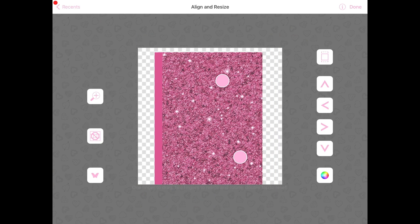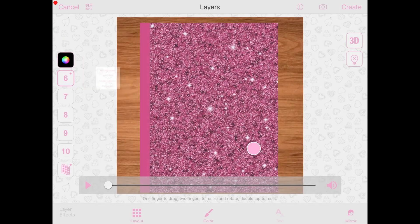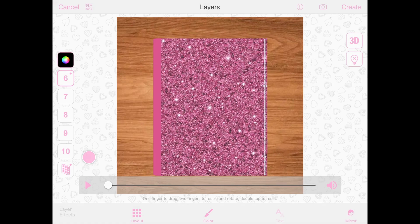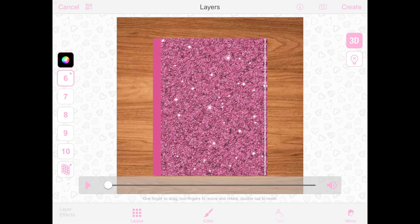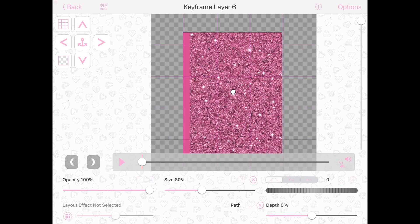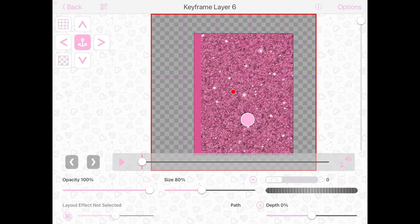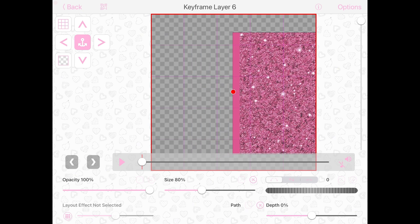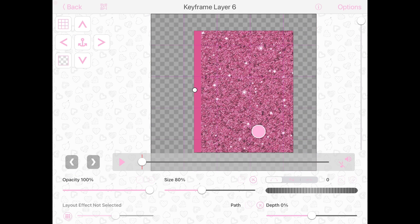Once you put in all of your pages, your last layer is going to be the book cover. Then you're going to click on that thing on the right that says 3D and then go to keyframes. Here you're going to change the anchor point to the left side of the book so that you can open it, you know, exactly like a book.